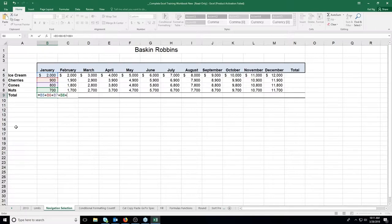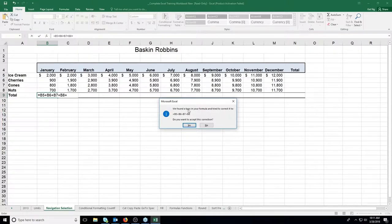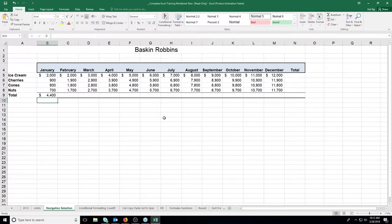If you accidentally press Enter with a trailing plus, you get an error message. A lot of people get afraid and click No before reading it. I encourage you to read it — it says 'we found a typo in your formula and we tried to correct it by removing the trailing plus. Do you want to accept this correction?' That sounds like a good idea, so I accept it and now it's right.